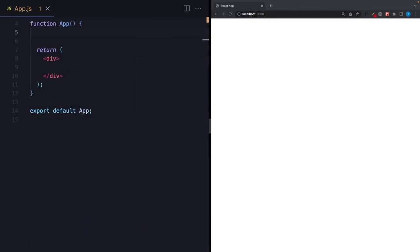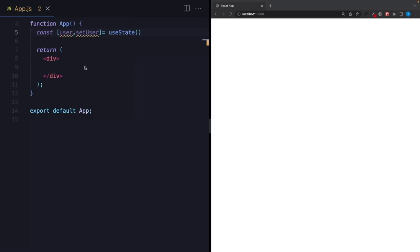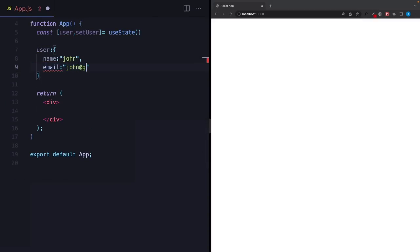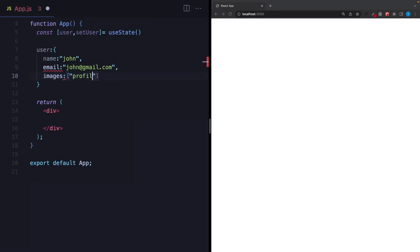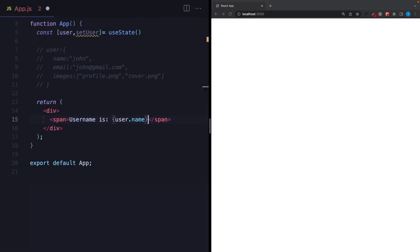The second common useState problem is initialization. When you initialize your state, what you write inside useState is really important. I'm creating a user state — at the beginning we don't have any user, it's going to be empty. But let's say we are going to fetch user data later and update this user, and after updating I'm expecting a user with username, email, and an images array with profile and cover pictures. But right now if I try to access user.name, there's a white screen. This is a really common problem.